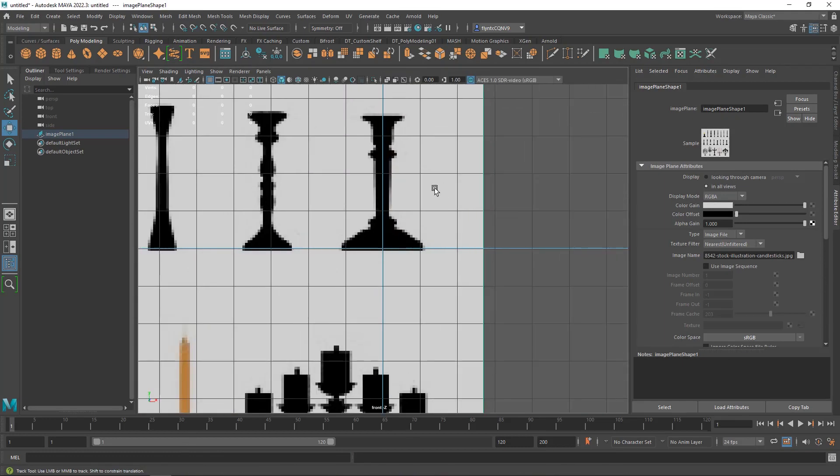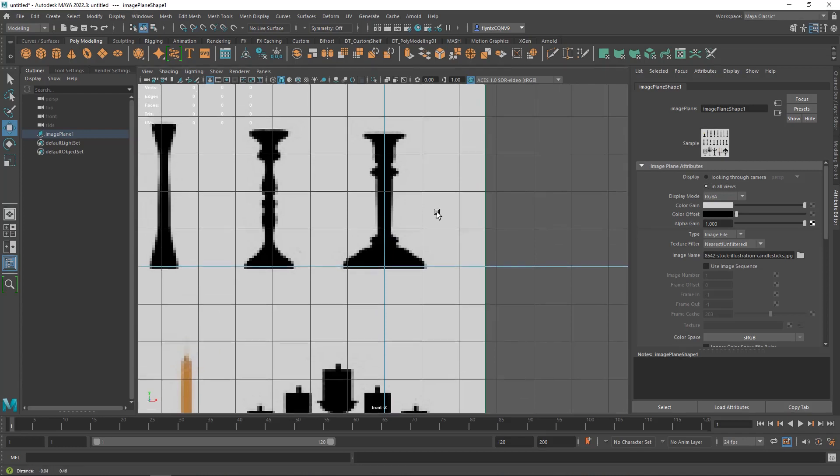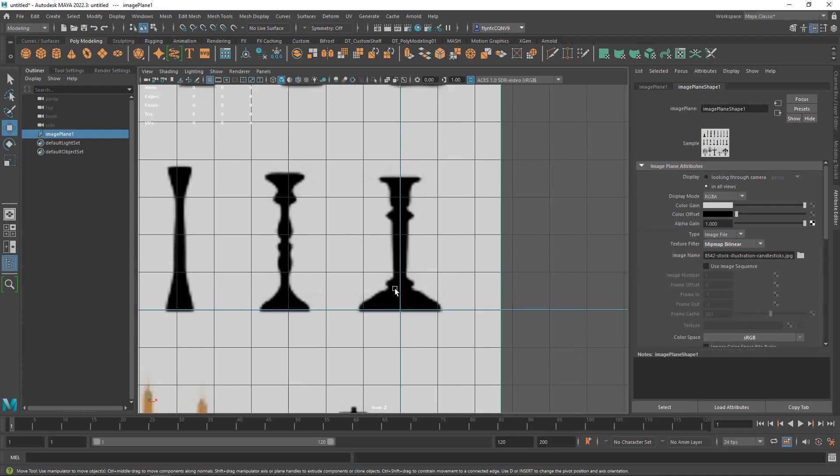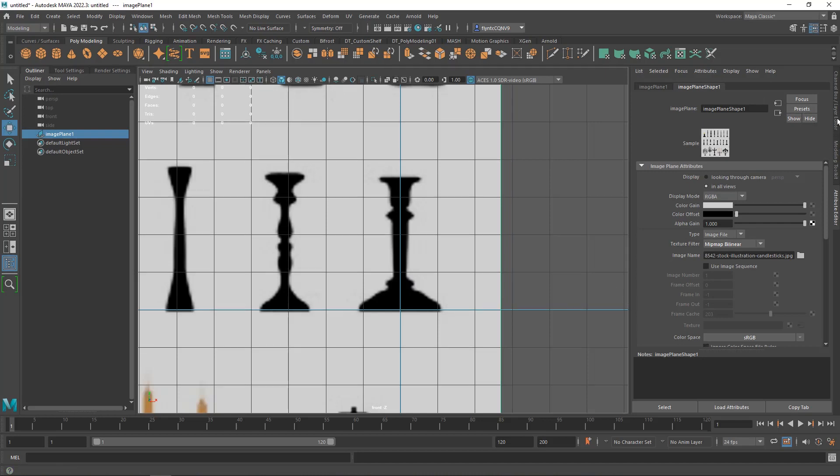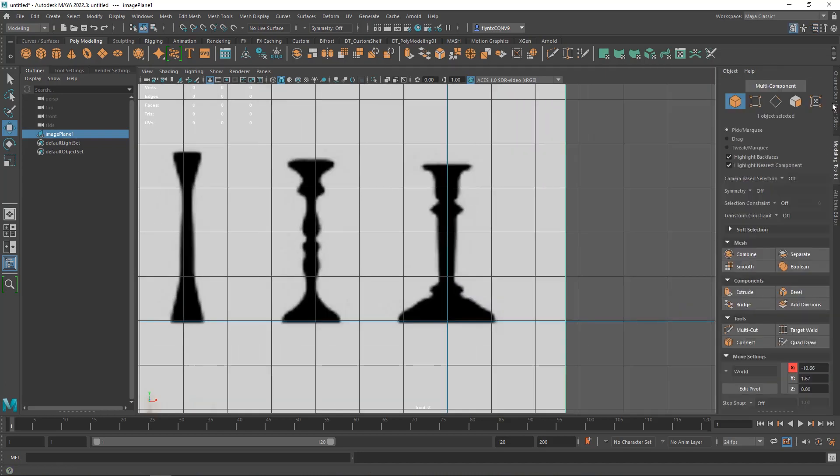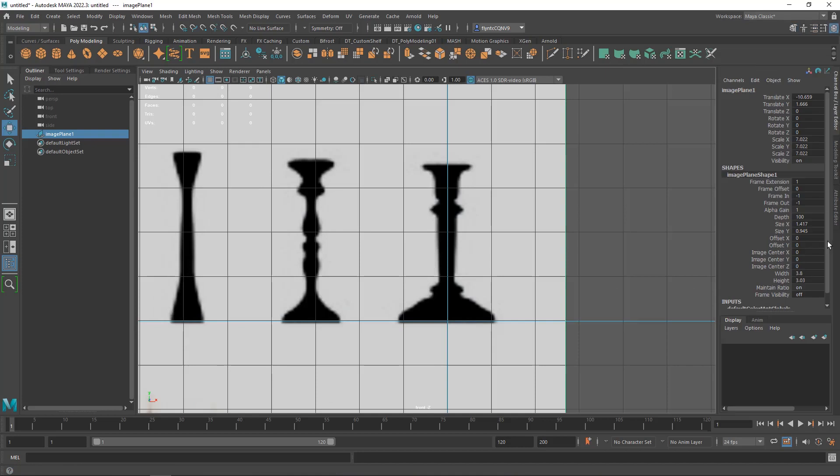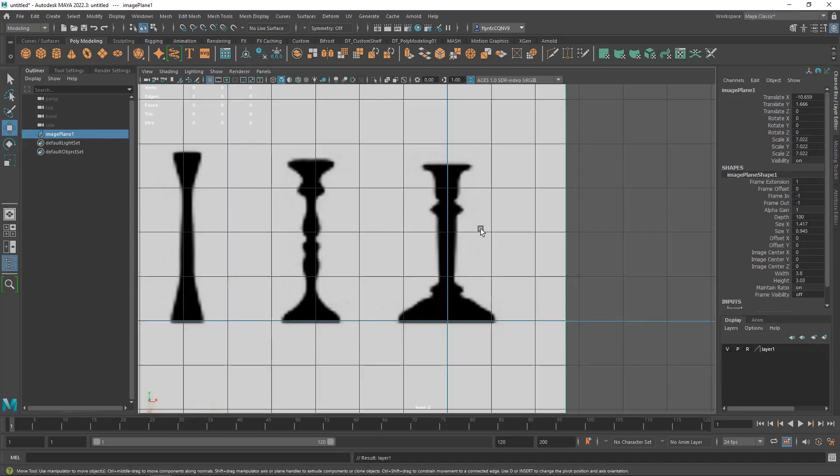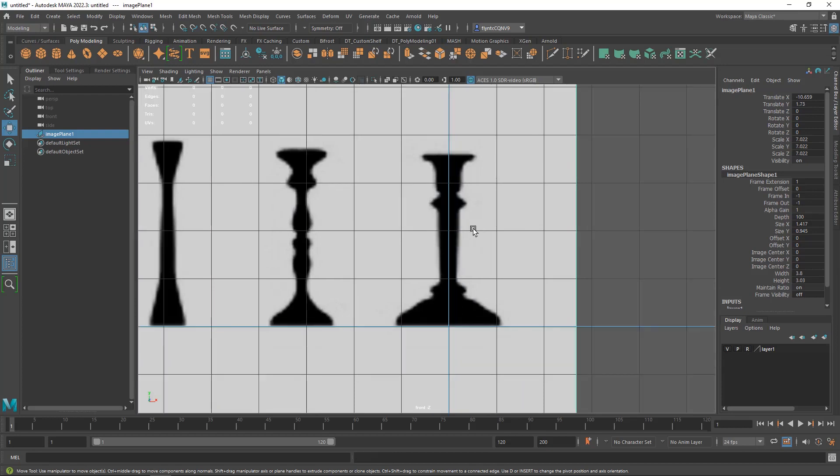And then in front view I'm going to select my image plane and change the texture filter from nearest to Bilinear and you can see that makes it a lot easier to see. And then we're going to switch to the channel box and create a new layer so that we can freeze that layer.